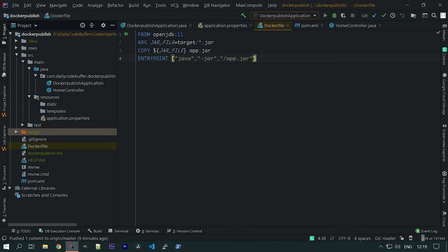We also have a Dockerfile. In this Dockerfile we are using OpenJDK 11, copying our jar file from the target directory to the Docker image, and setting the entry point as java -jar with the app name — app.jar. So when we run the Docker image, it will run as java -jar app.jar.